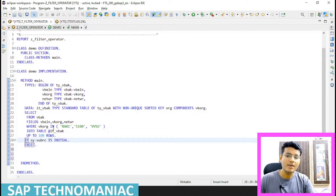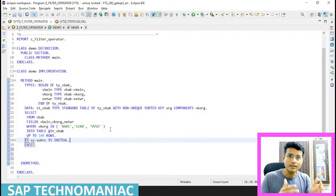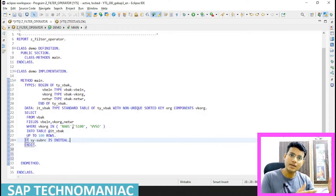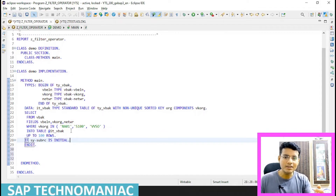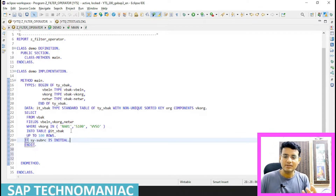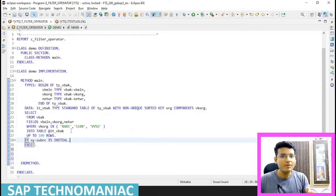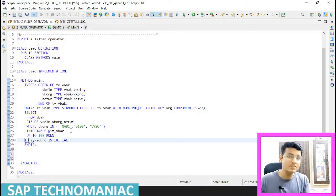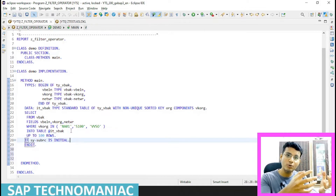Sometimes the requirement comes like this: I'm getting data only for sales org NA01, S100, and VB, but I want to process NA01 separately and other sales orgs separately. I can't hit the database table two times. We always have to try to use one select statement on one database table in our program — get all needed data together and then process it separately.